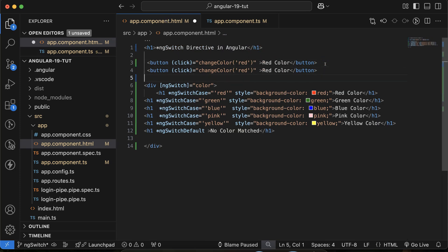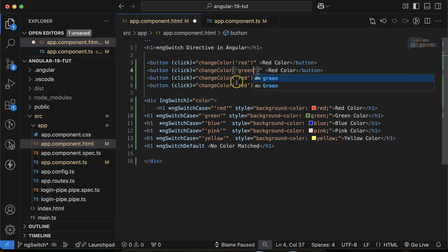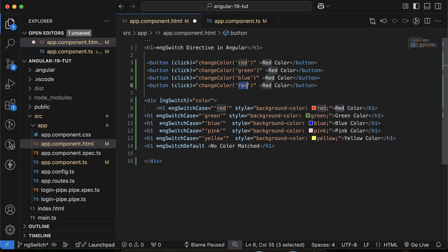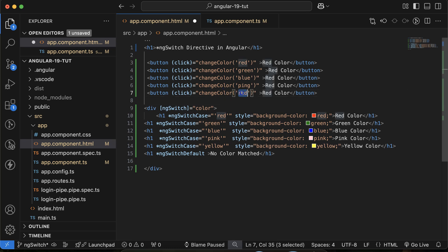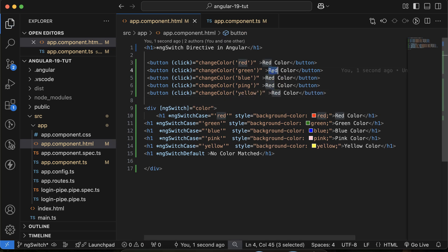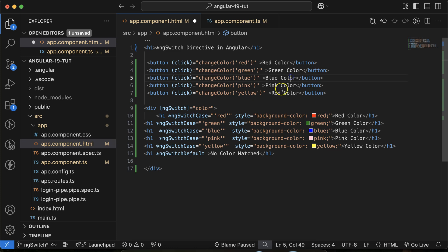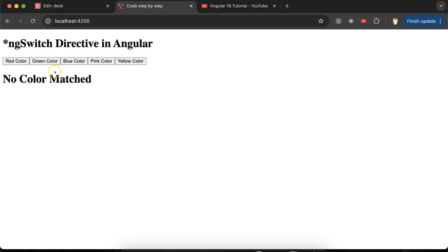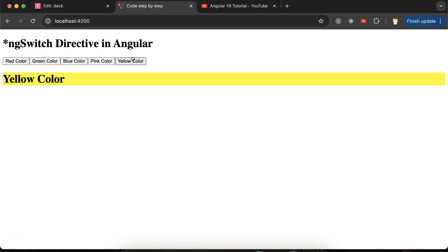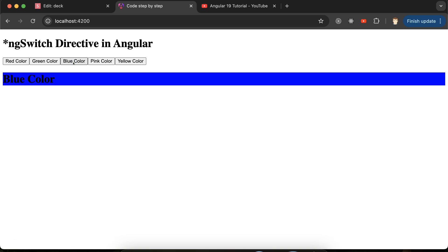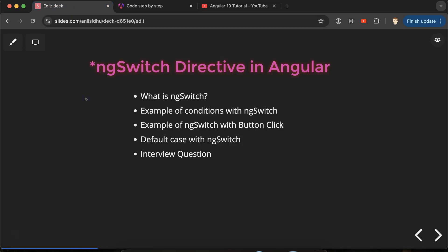Similarly, add more buttons for green, blue, pink, and yellow, each calling `changeColor` with the corresponding string value and styled with the matching text color. Now clicking any button changes the color heading accordingly because we're updating the color property used inside the ngSwitch directive. That's how ngSwitch works dynamically with button click events.